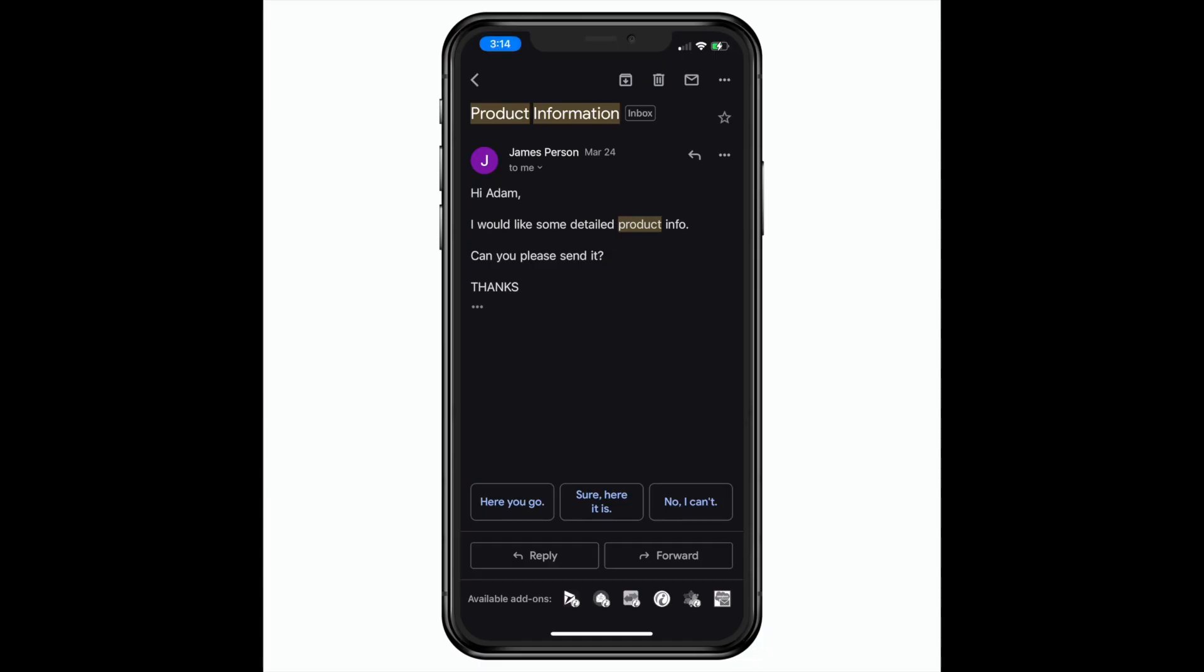And it works on mobile too via the Gmail app on both iOS and Android.